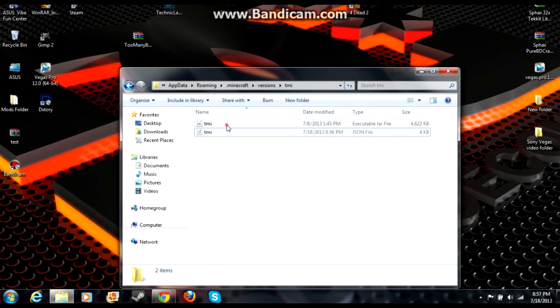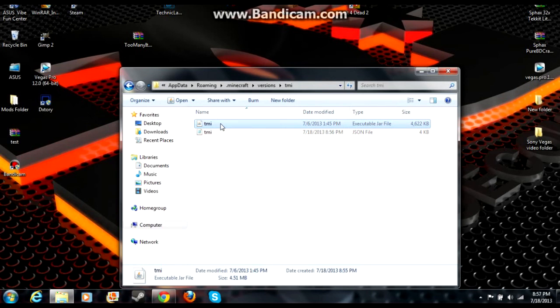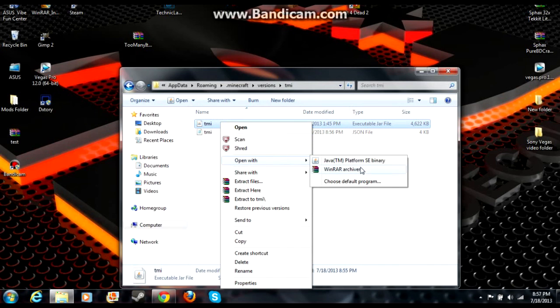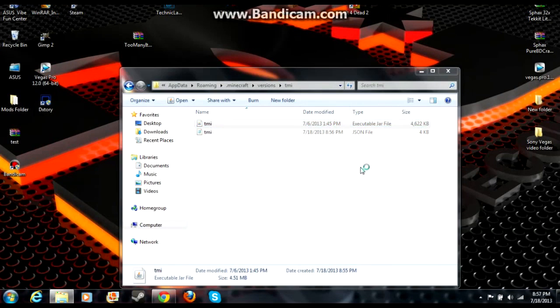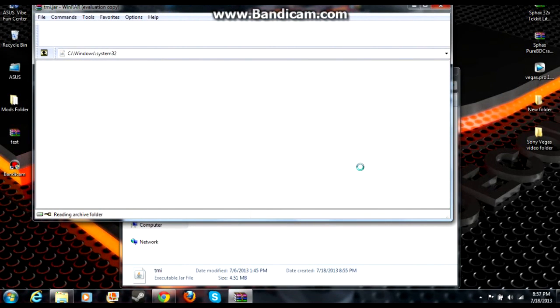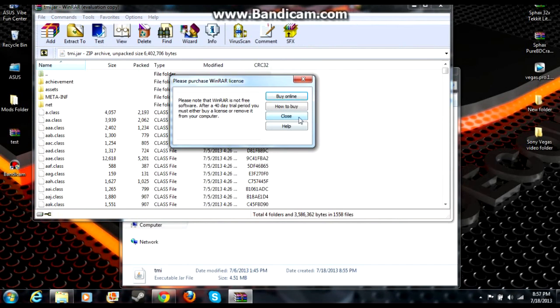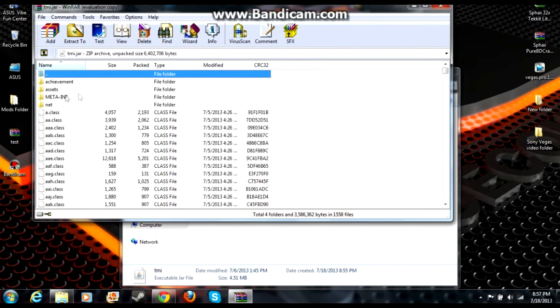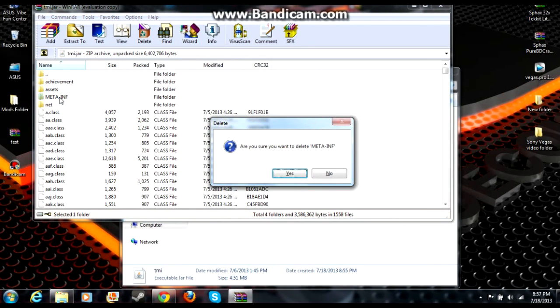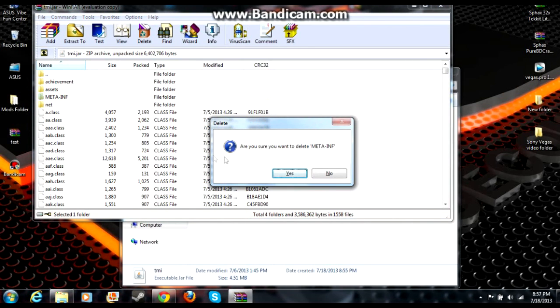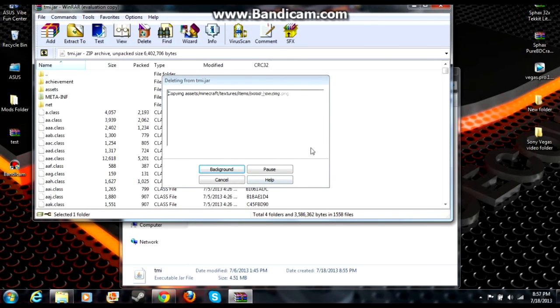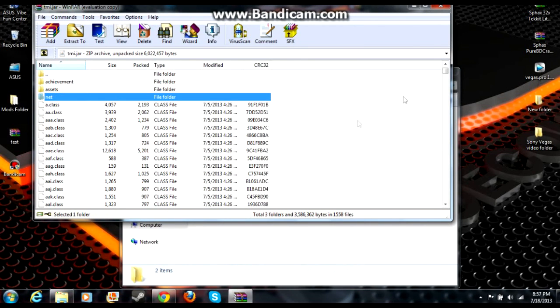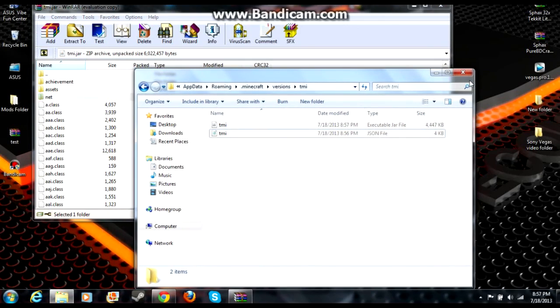You go to your JAR file, highlight, right-click, Open With WinRAR or 7-Zip. That will bring up your JAR file. The META-INF folder you see right here, you're going to take that and delete it. Yes, delete that.